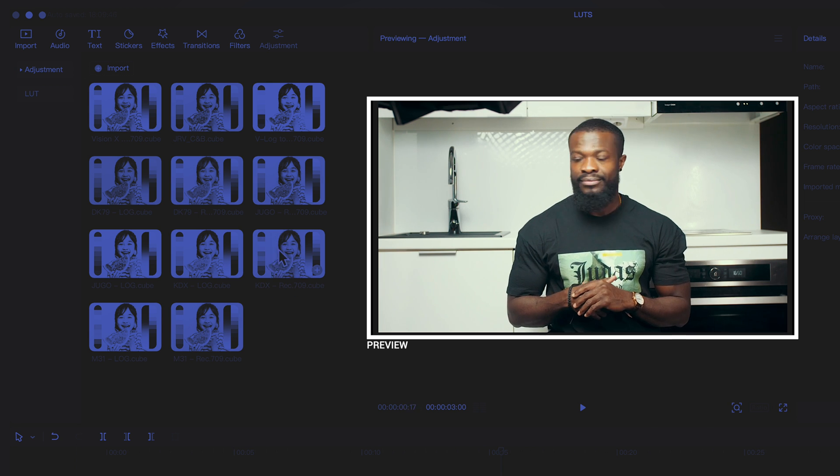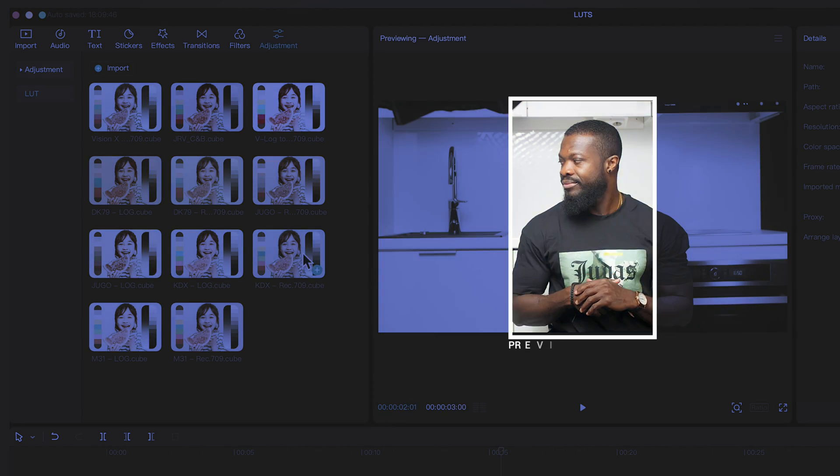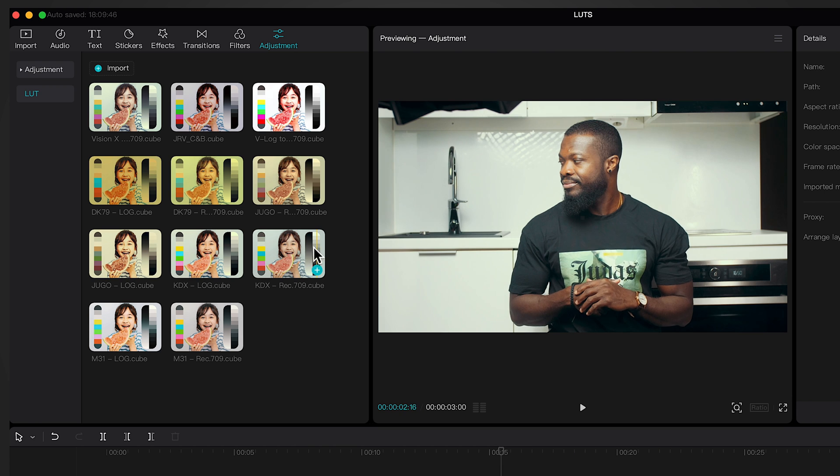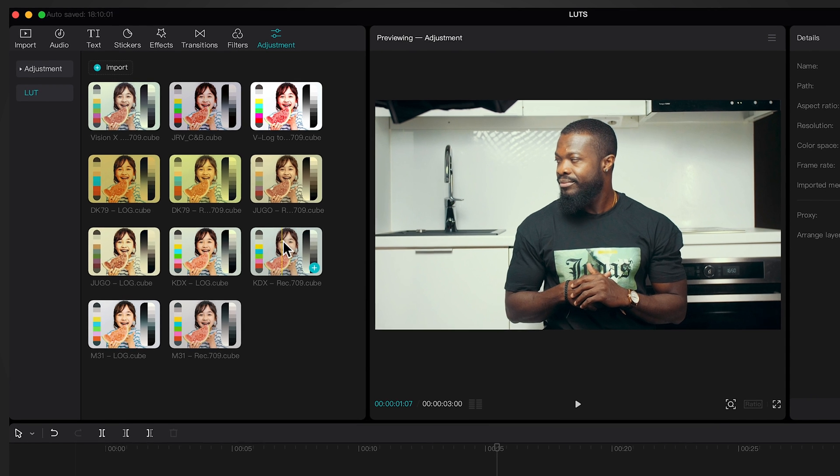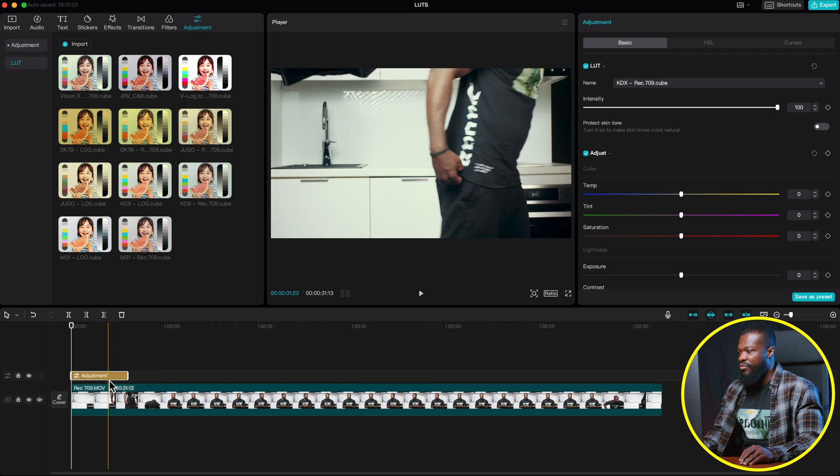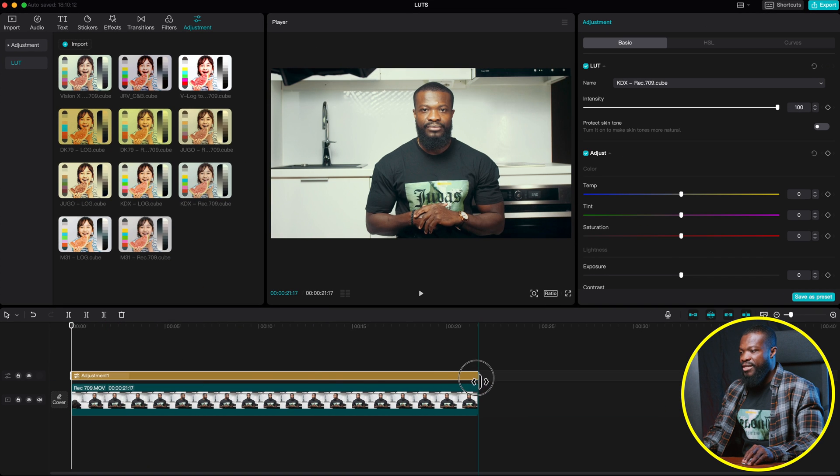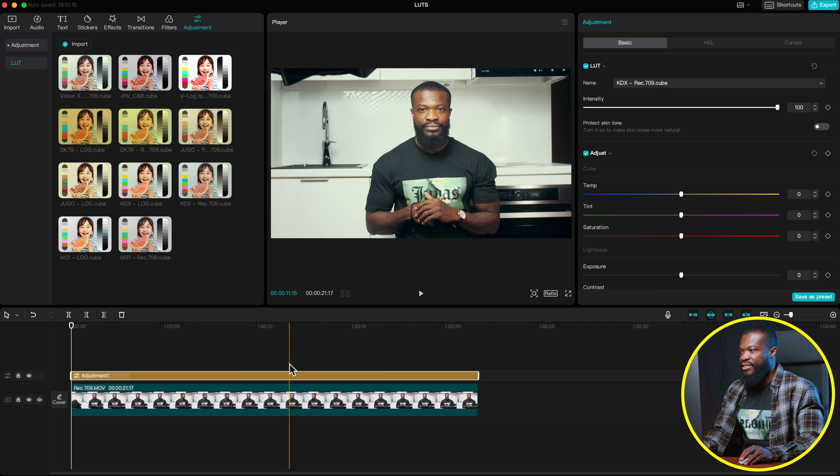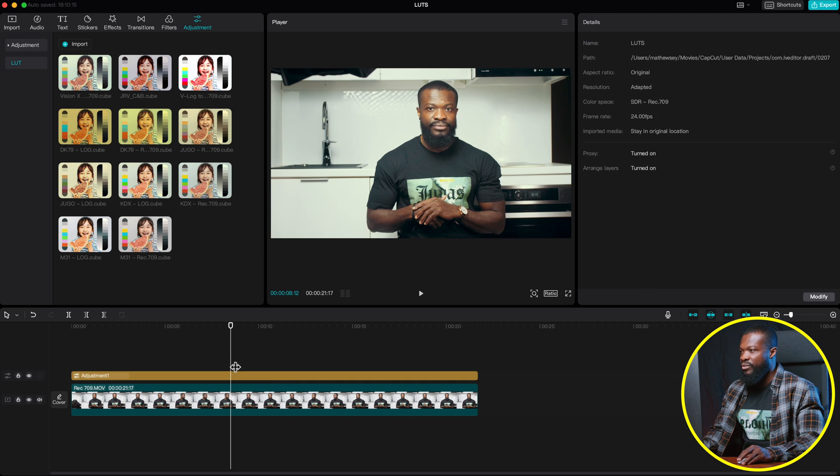So let's say if I'm happy with this and I want to use this very LUT, I'm just going to drag it and drop it on top of that very video. And make it the same length as the video for now.